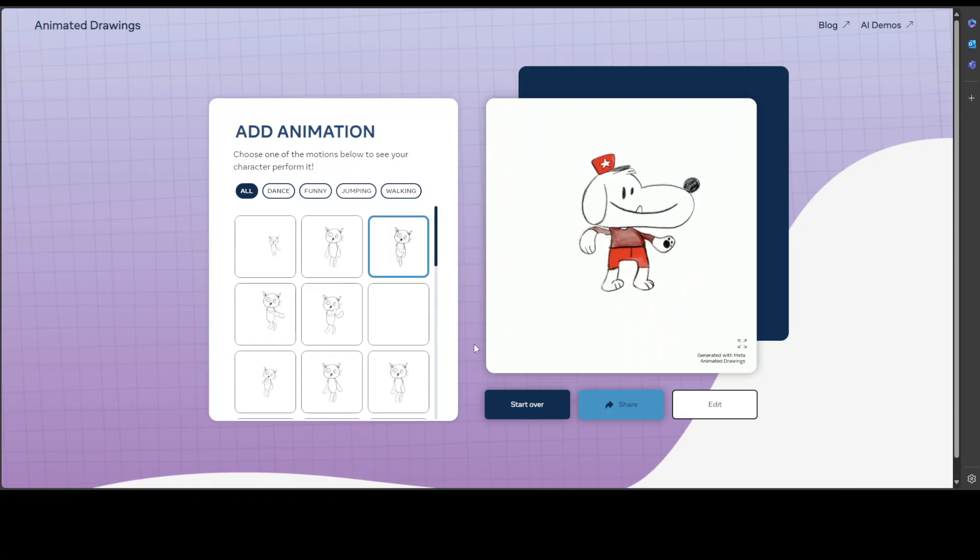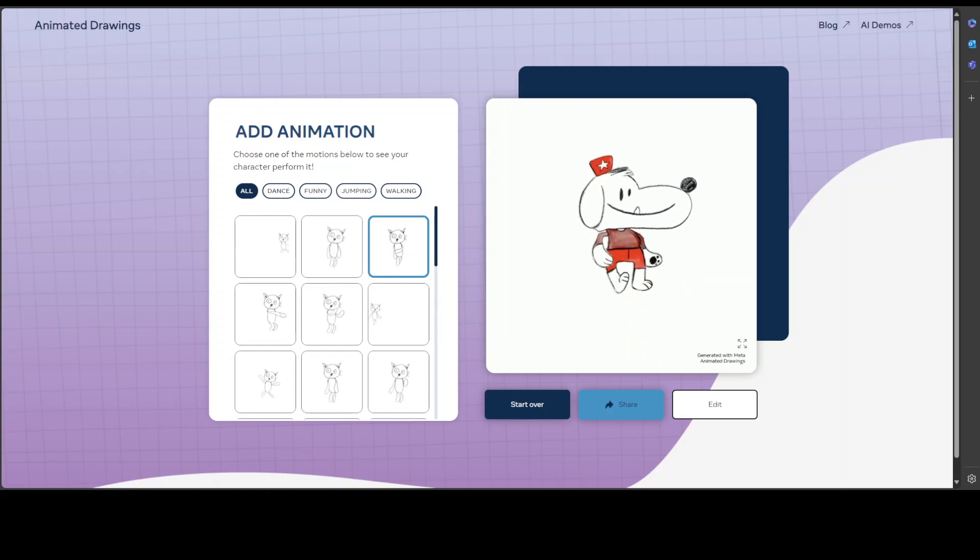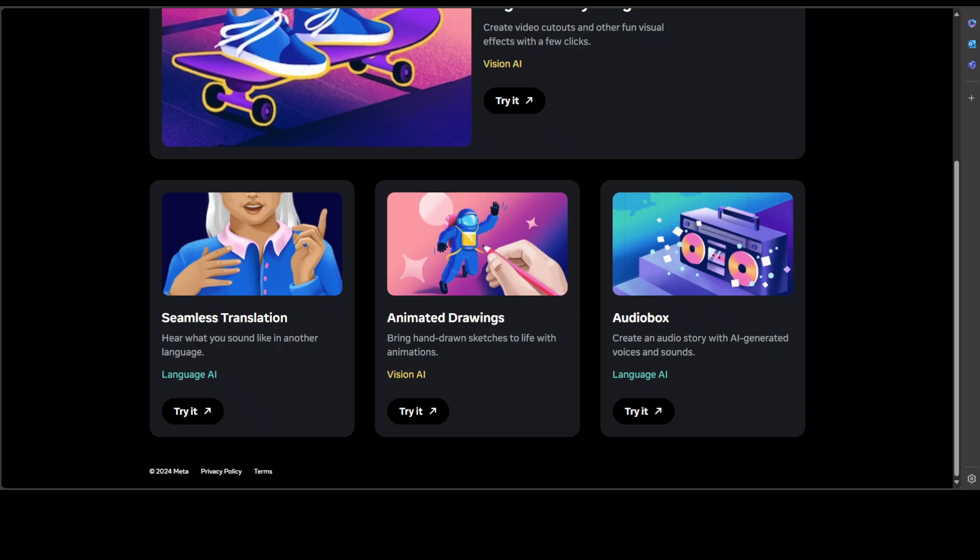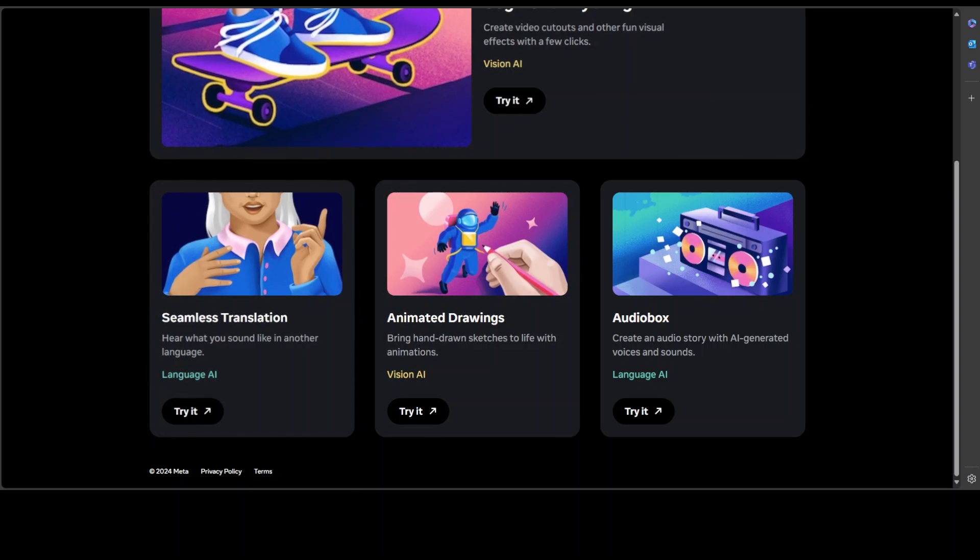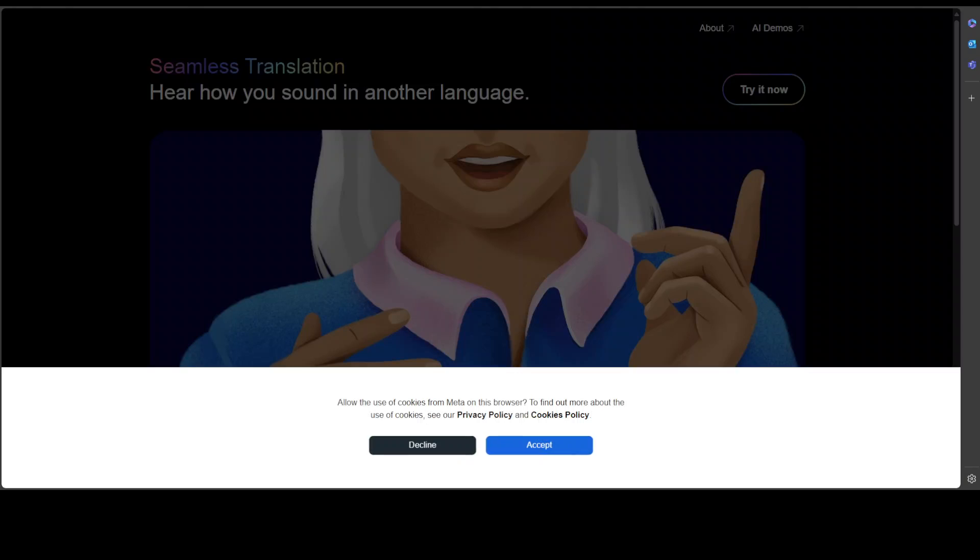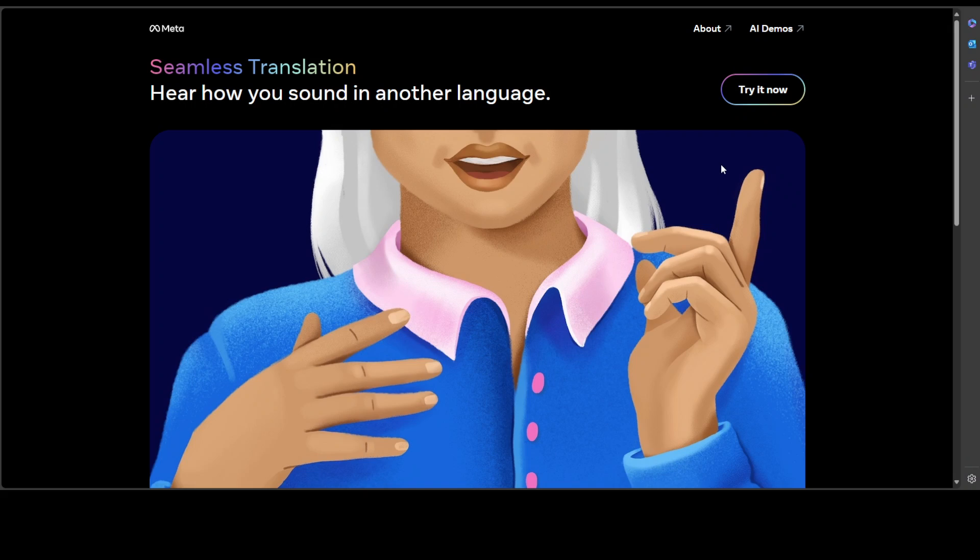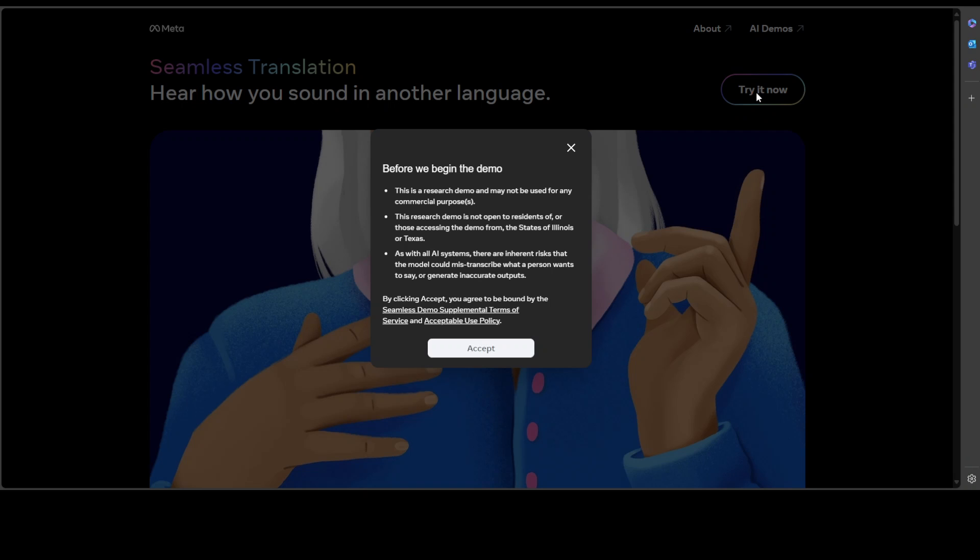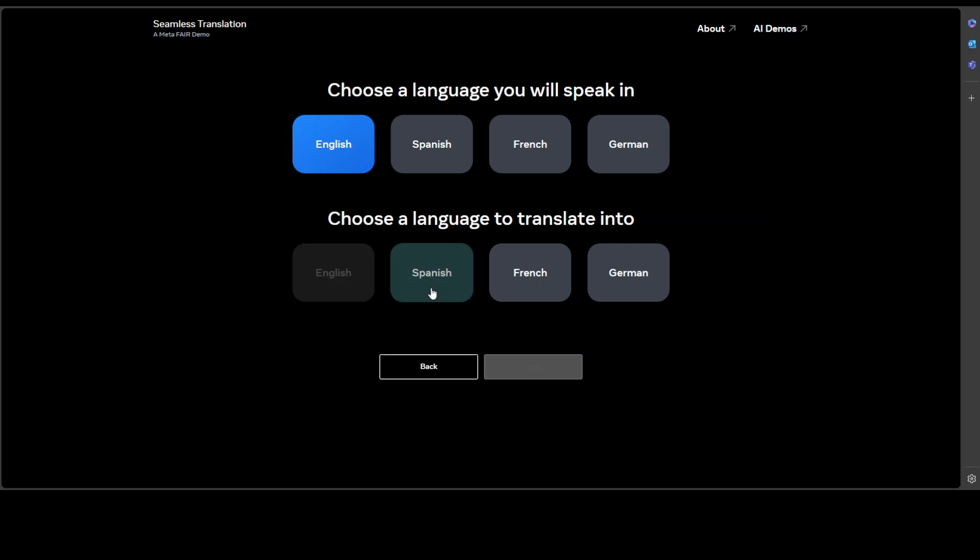This is amazing. Let's try out another tool, let me see if I can do Seamless Translation. It has opened here, let's accept it. Try it now, again accept, and then I will just choose the language English and then I want to translate it to Spanish.